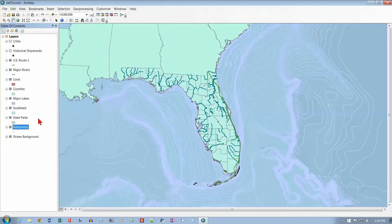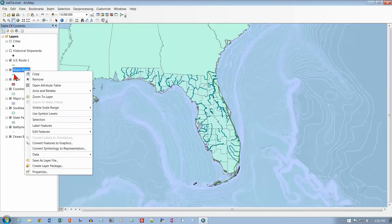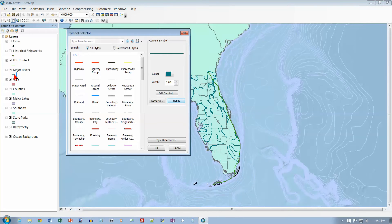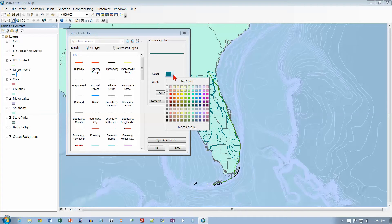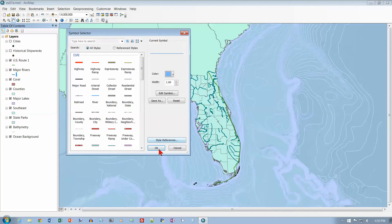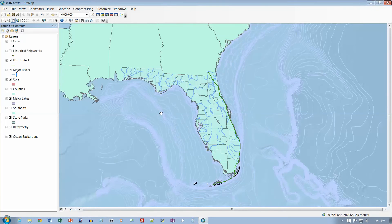Let's go to page 213, number 11. Right-click the symbol for the Major Rivers layer to open the color palette. Major Rivers is right here — right-click on the symbol down here. We want color, and we want Oxide Blue, which is right there. Click on that and click OK. Now our rivers are going to be Oxide Blue.